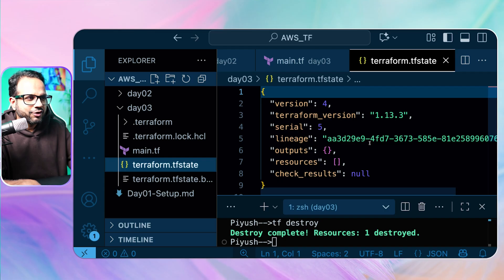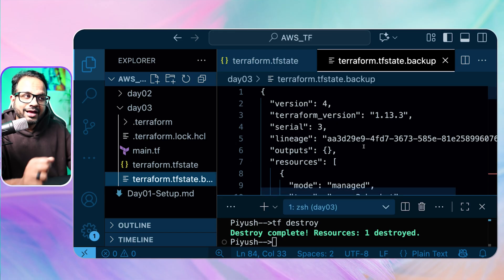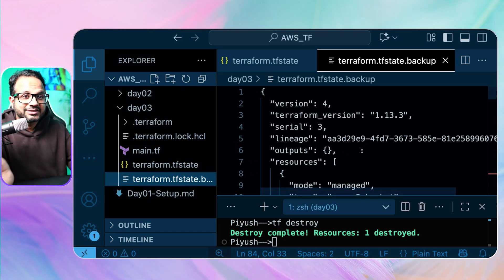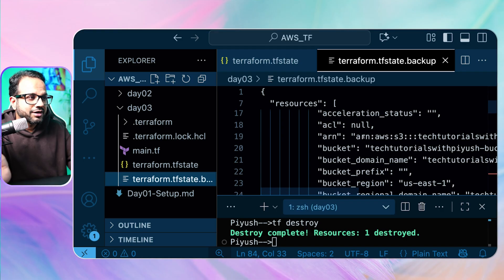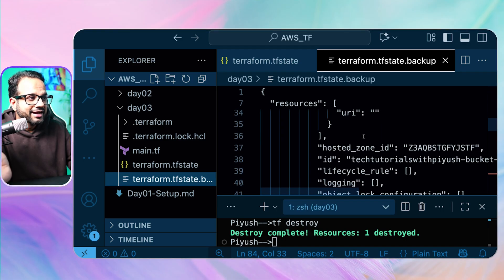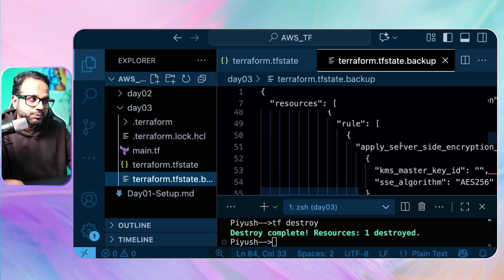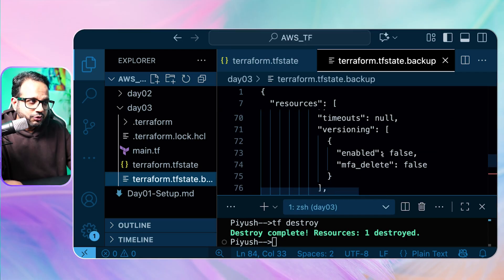It doesn't have a lot of details, just some metadata. But if you look at the terraform.tfstate.backup file, it will have a lot of details — specifically your confidential data, your secrets and everything. If you scroll down, it will have your account ID and a lot of other details that you don't want to expose.